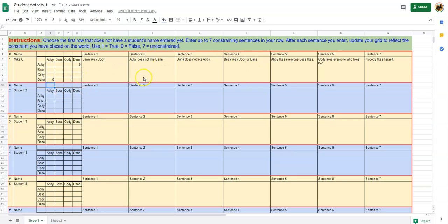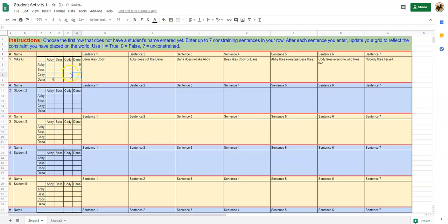Best likes Cody or Dana, so I'm going to put a one here and a one here. Best likes Cody or Dana, but then the next one is Abby likes everyone that Best likes.